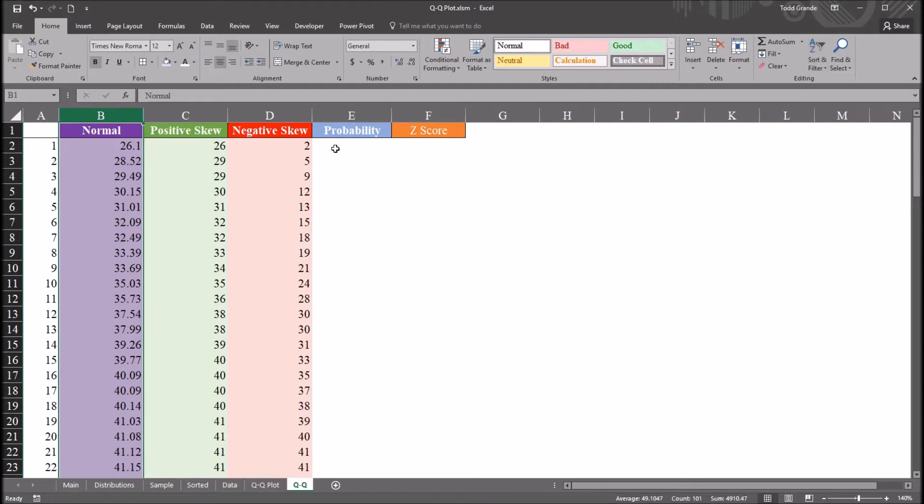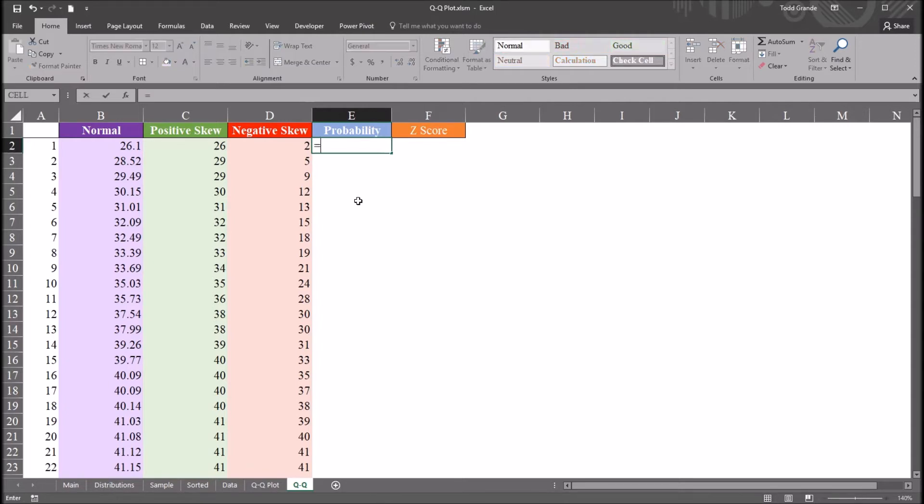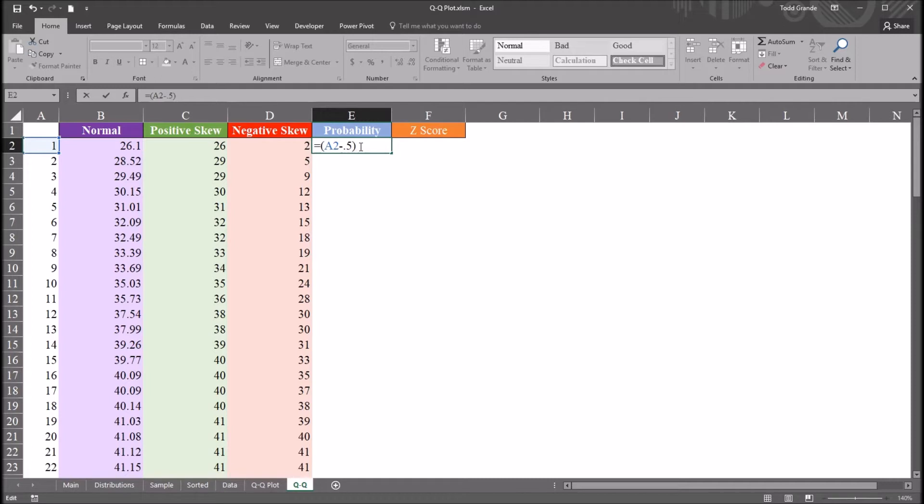So I'm now going to calculate the value for probability. I'm going to calculate it for the cell E2, and then just autofill it down for the other cells. So this function will start with equal sign, and it's going to be A2, which is just the number 1, minus the value 0.5. I'm going to put this expression in parentheses. I'm going to divide this expression by the number of observations. In this case, it's 100.